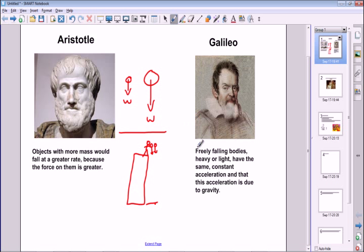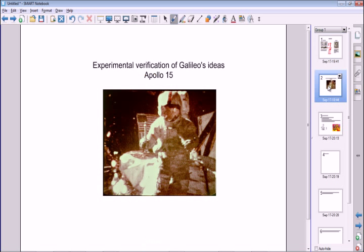Galileo did lots of other experiments — both real and thought experiments — to verify his ideas. He believed that bodies under freefall will have the same rate of acceleration, driven by gravity, which is constant. Therefore, because gravity is constant for all objects, all of them will accelerate at the same rate. This was accepted by Newton and others, but it wasn't until recently that we could properly test it — in a place without air.